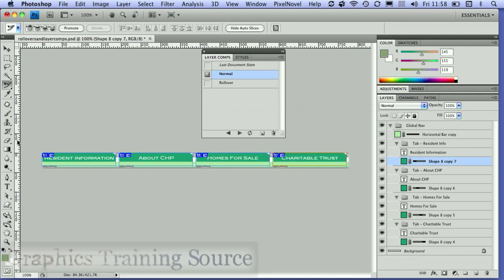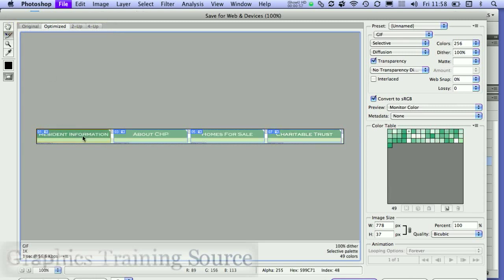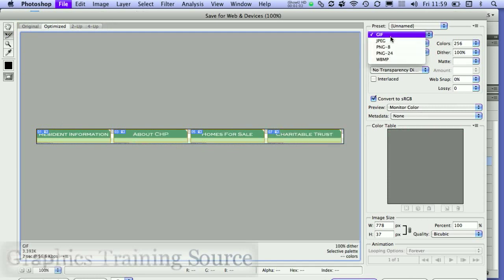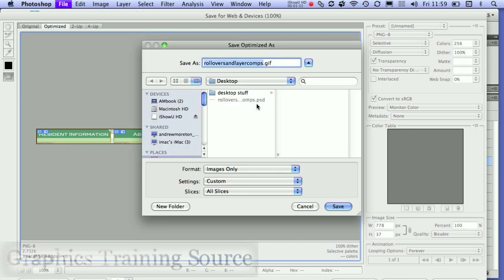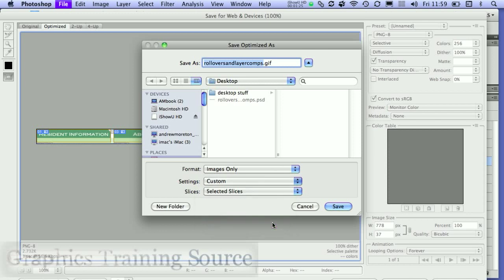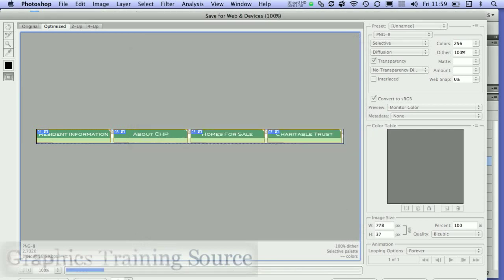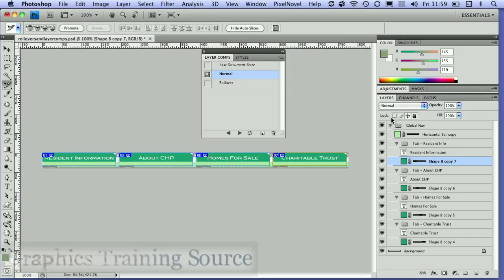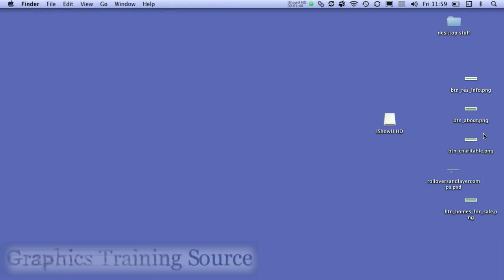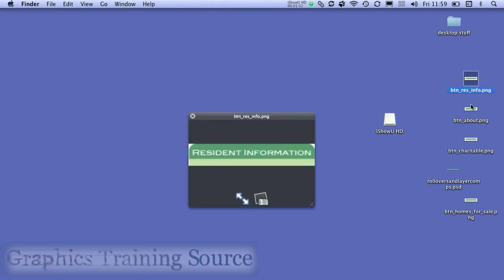The first thing I'm going to do is export each one of these slices by going to File and choosing 'Save for Web and Devices'. Then I'll use the slice select tool to select each of those slices, check that I'm exporting them as PNG8 for the smallest compression, and click Save. I'm making sure to export only selected slices and setting the filename to use the slice name. Photoshop saves them, and on my desktop I can see the examples of the buttons I've exported.